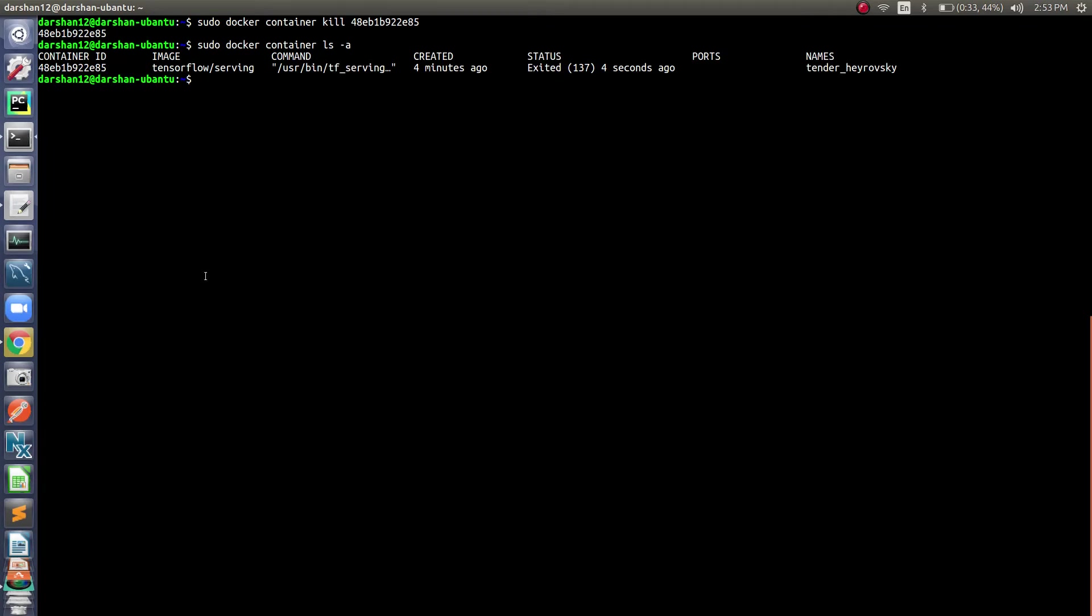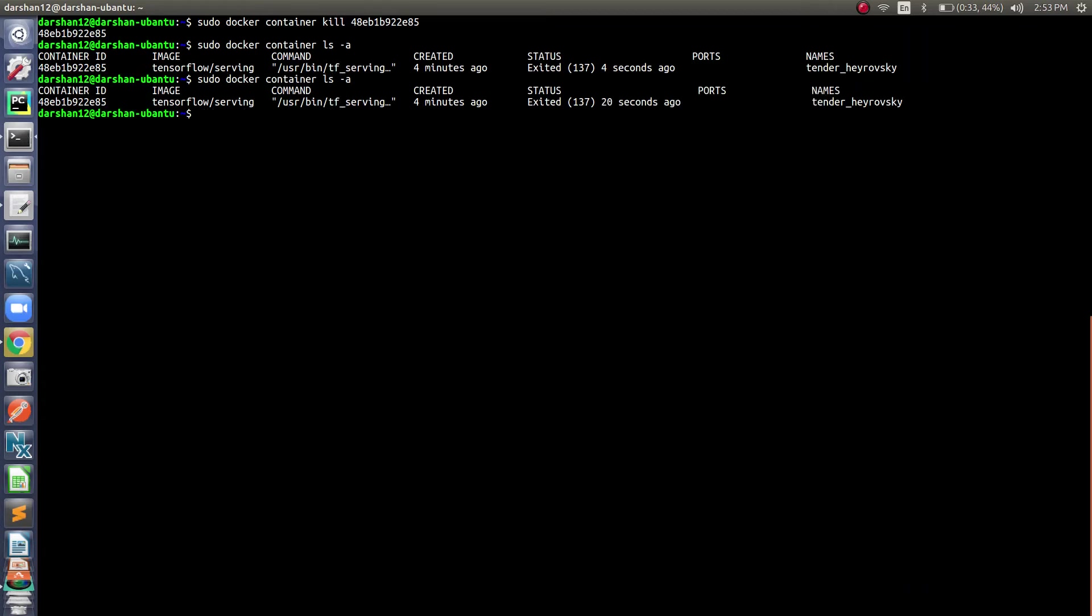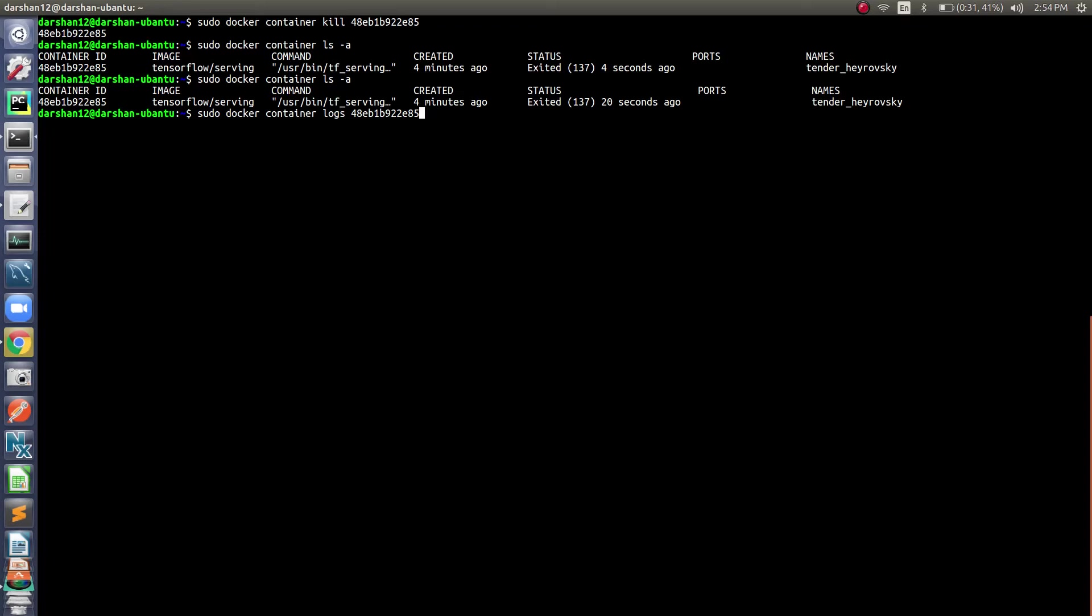So we learned sudo docker container ls -a to list the Docker images, then kill and stop to stop the Docker, inspect to get detailed information about the container ID, sudo docker container logs to check out the logs, and start, stop, and restart to perform those operations on the container ID.